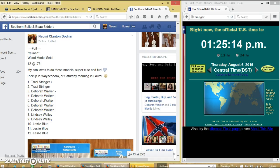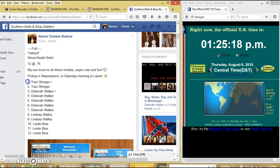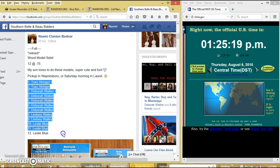Alright, y'all, we're going to run these wooden models. We have 12 spots at $0.75 each. We'll copy our list.